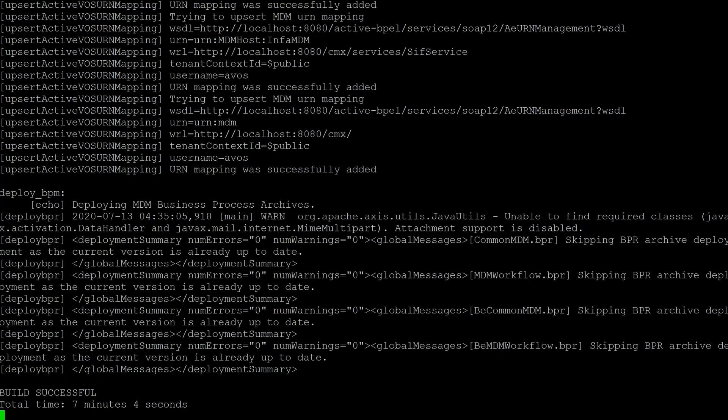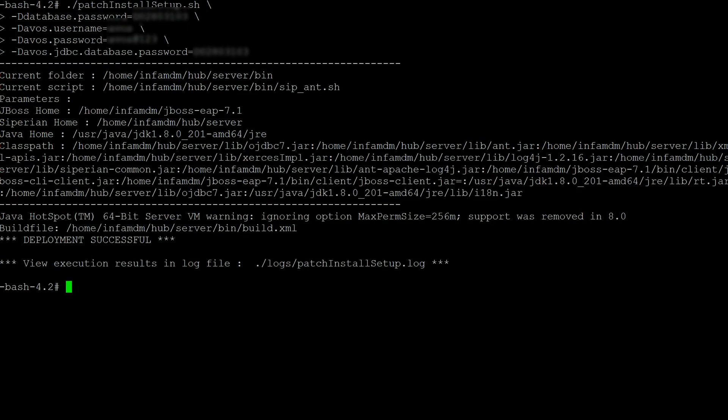As you can see, the patch install has run successfully based on the patch install log. This is where we ran the patch install and it says deployment successful, so we are good with redeploying all the AAR packages.